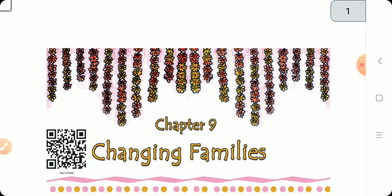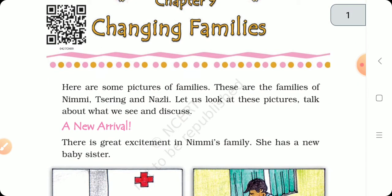So today we will start a new chapter — Chapter number 9. What is the title of Chapter number 9? Changing Families. Yes, Changing Families.